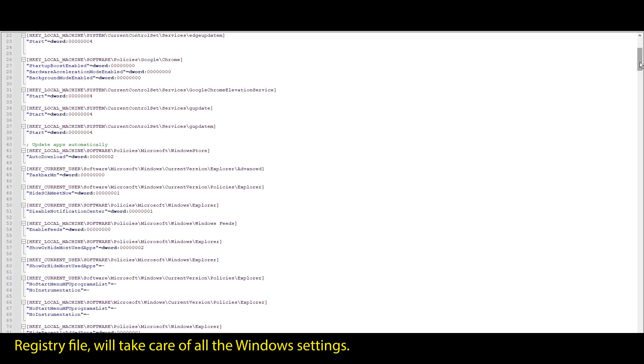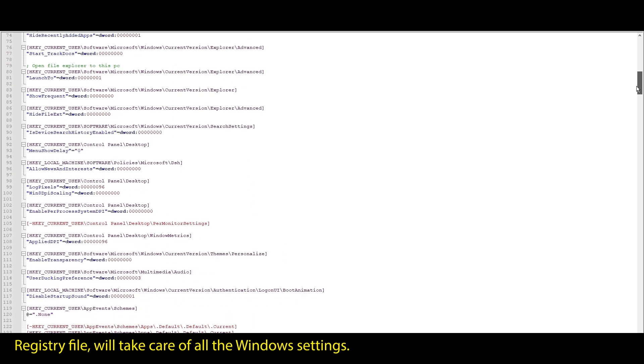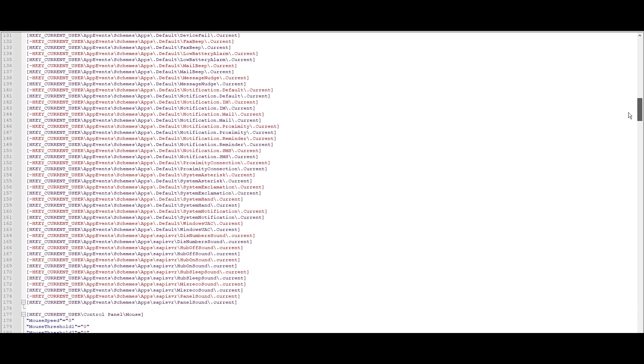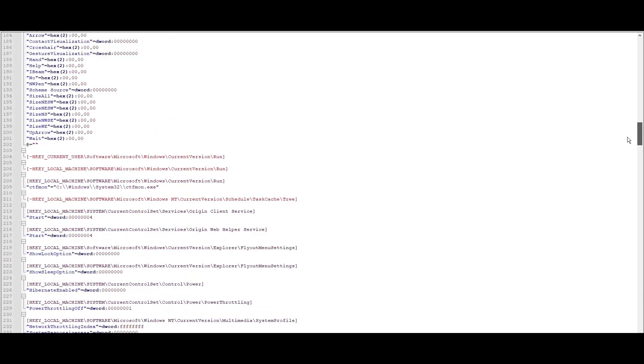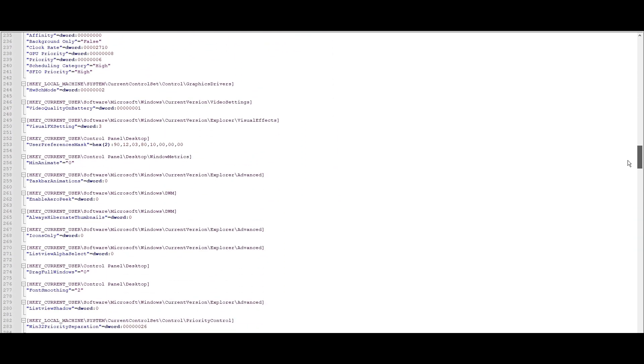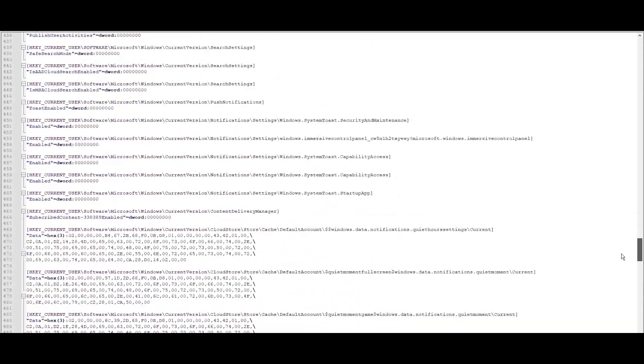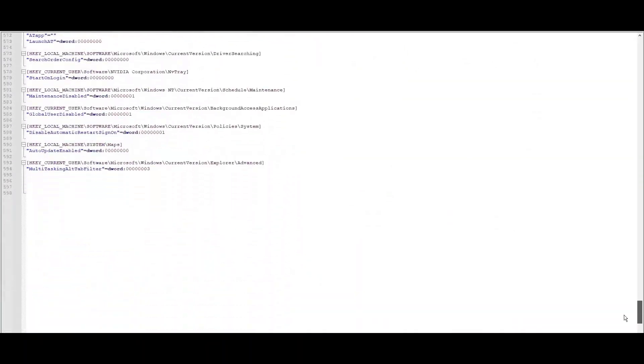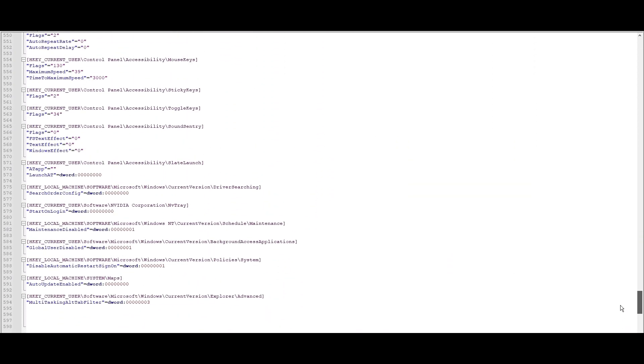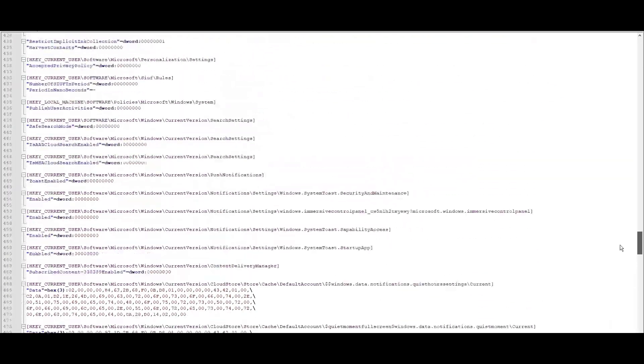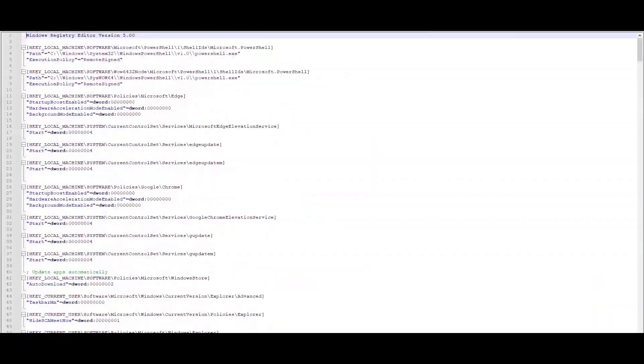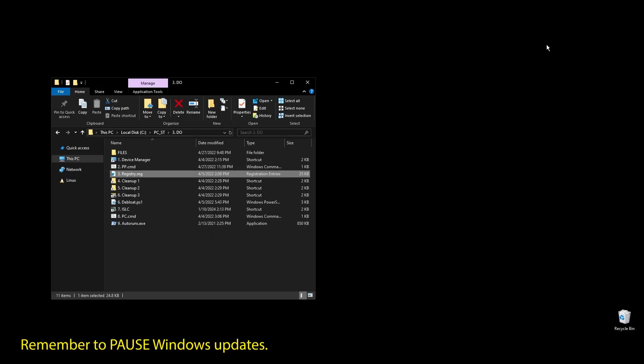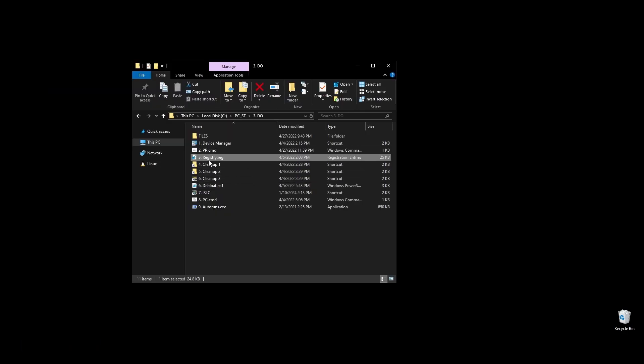The registry file will automatically optimize, update, enable, or disable every single Windows setting that makes sense for performance. You can take a look by yourself, and if you are familiar with Windows registry, you can edit it for your preferences. This is literally everything that will have an effect on performance while skipping everything placebo or useless.